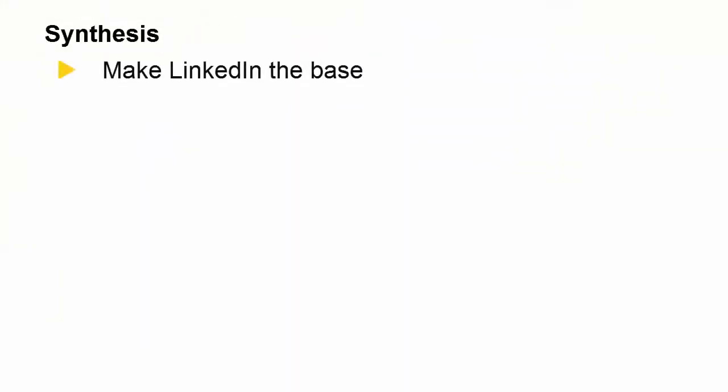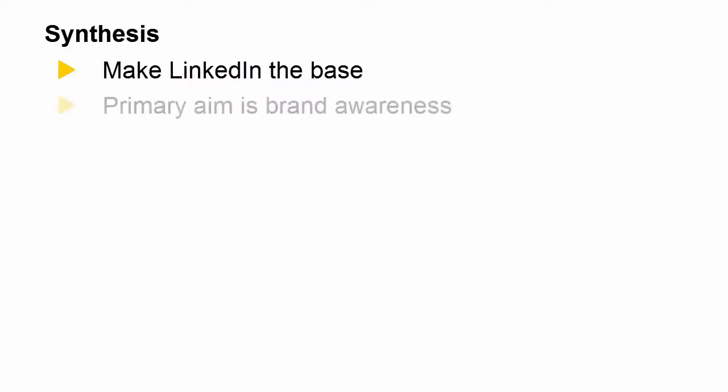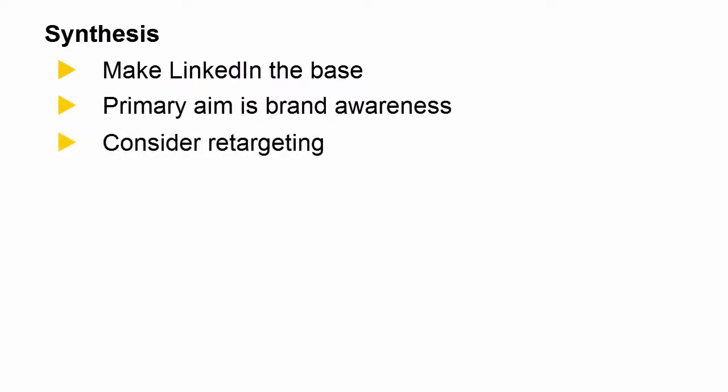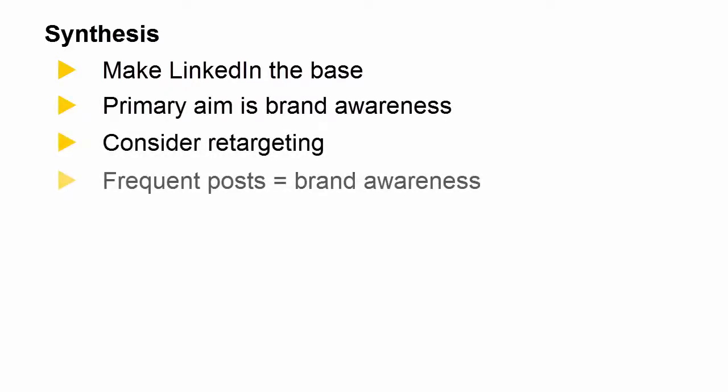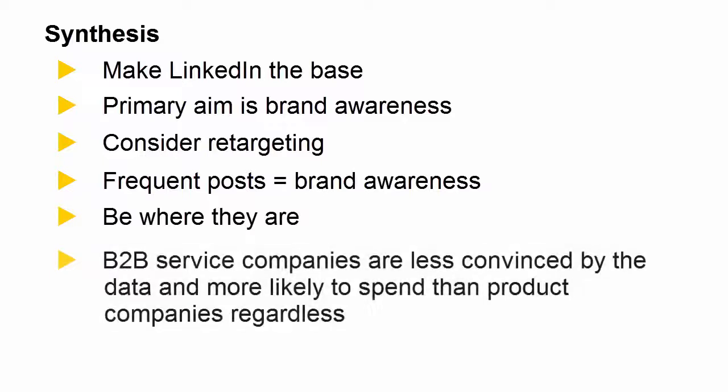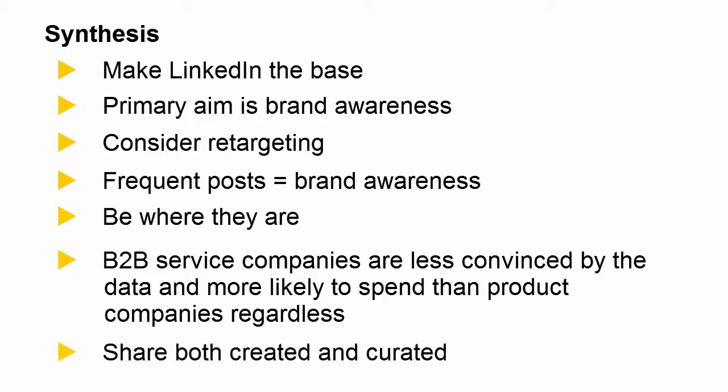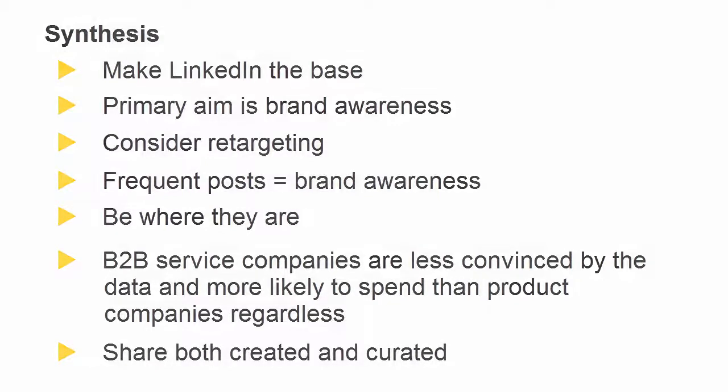So what does all that tell us? Before I reach my own conclusions, let me honour the sources and conclude what I think their primary points are. Make LinkedIn the base. The primary aim is brand awareness. Consider retargeting. Frequent posts equals brand awareness. Be where they are. B2B service companies are less convinced by the data, yet more likely to spend than their product companies, regardless of that. Share both created and curated content.